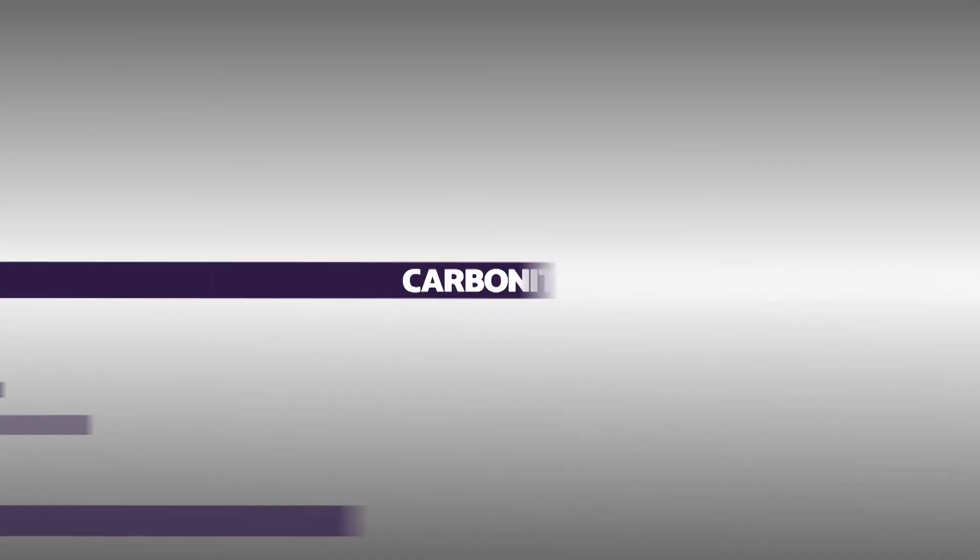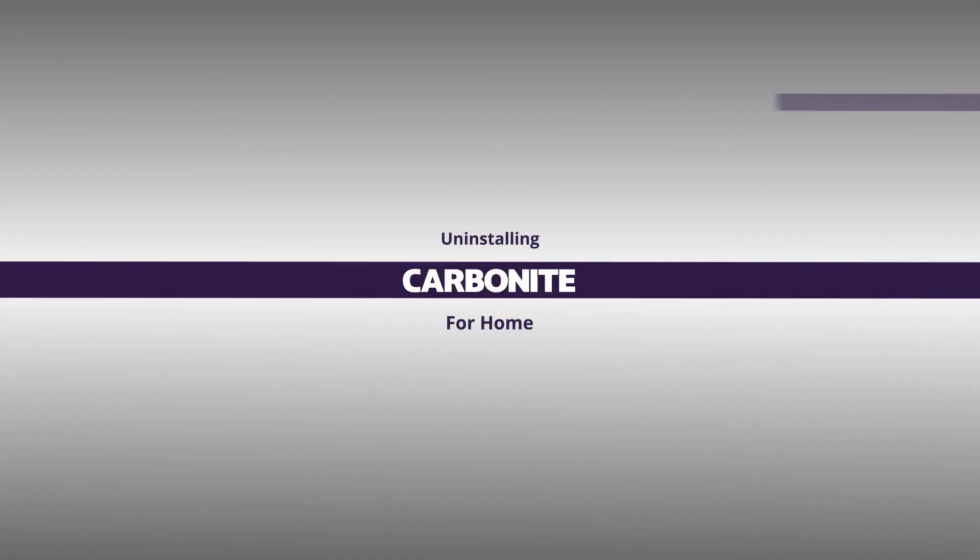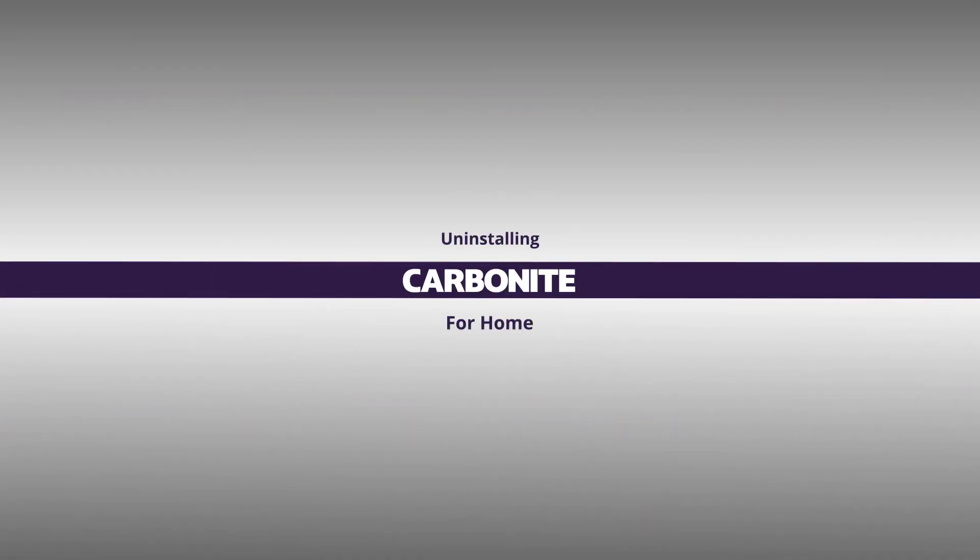Please make sure you reinstall Carbonite to stay protected. See the link below for instructions on how to reinstall.